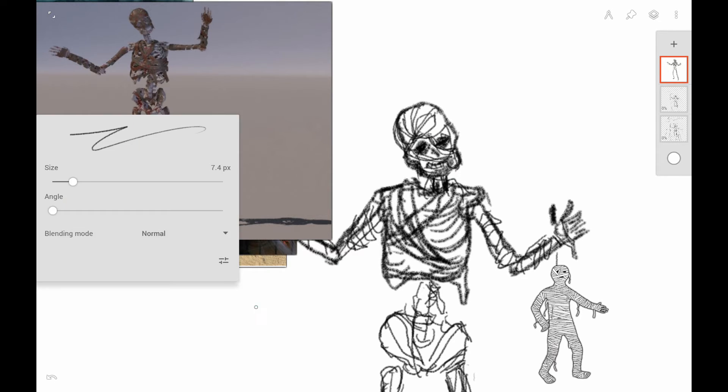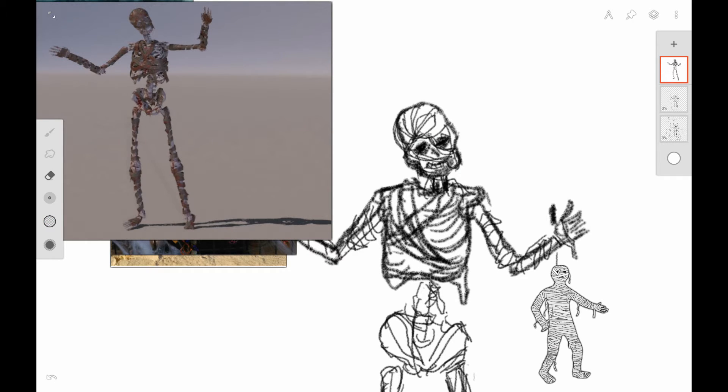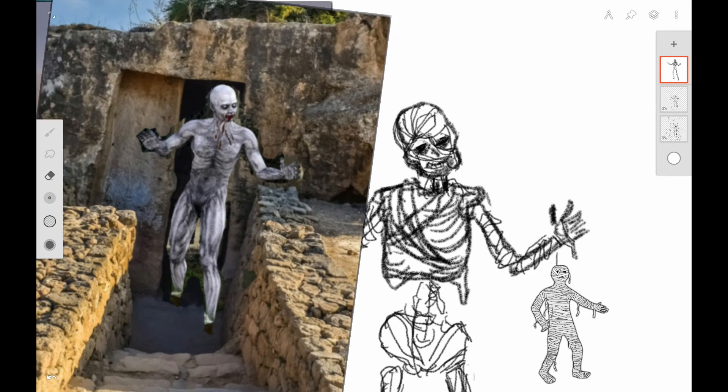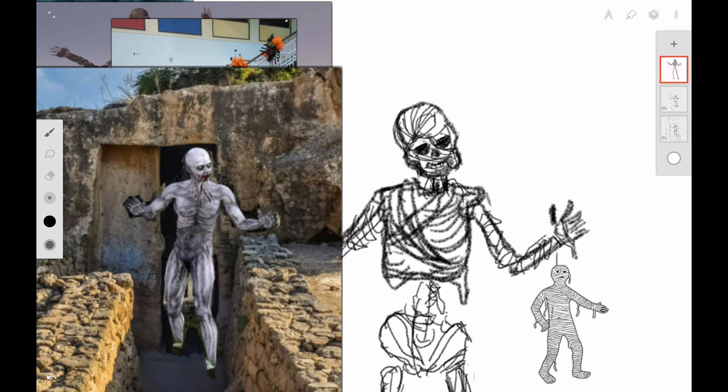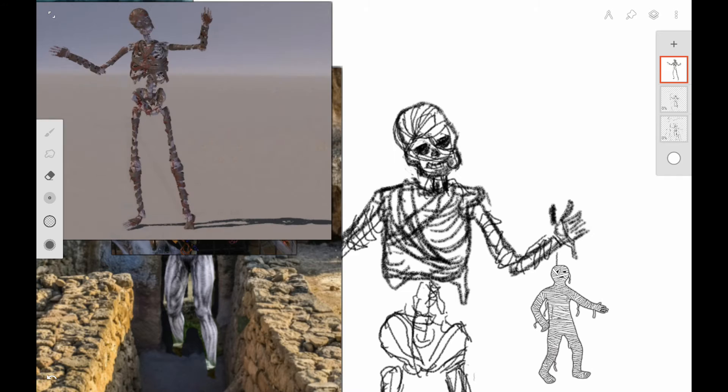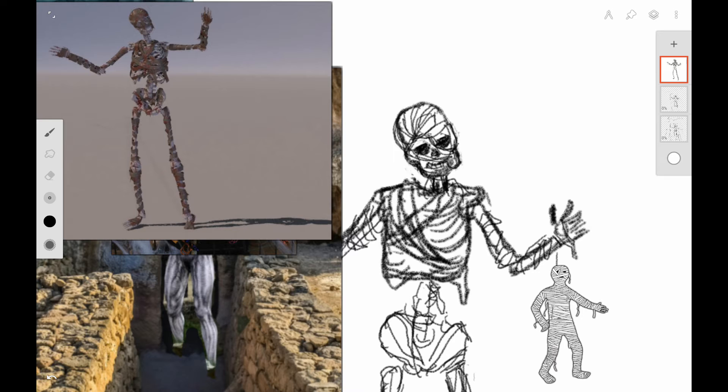Here I'm working on the head and I'm using the black oil pencil in Infinite Painter still. I want to work on the eyes and I want them to look like empty sockets there. So I'm making them dark and working on the edge of the jawline, but I still want his head to be partially wrapped.